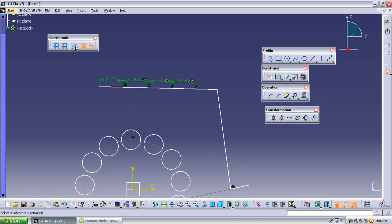We have now learned all the operation toolbars in the sketcher using all the sketch tools. Next, we will try to make some small objects and exercises.